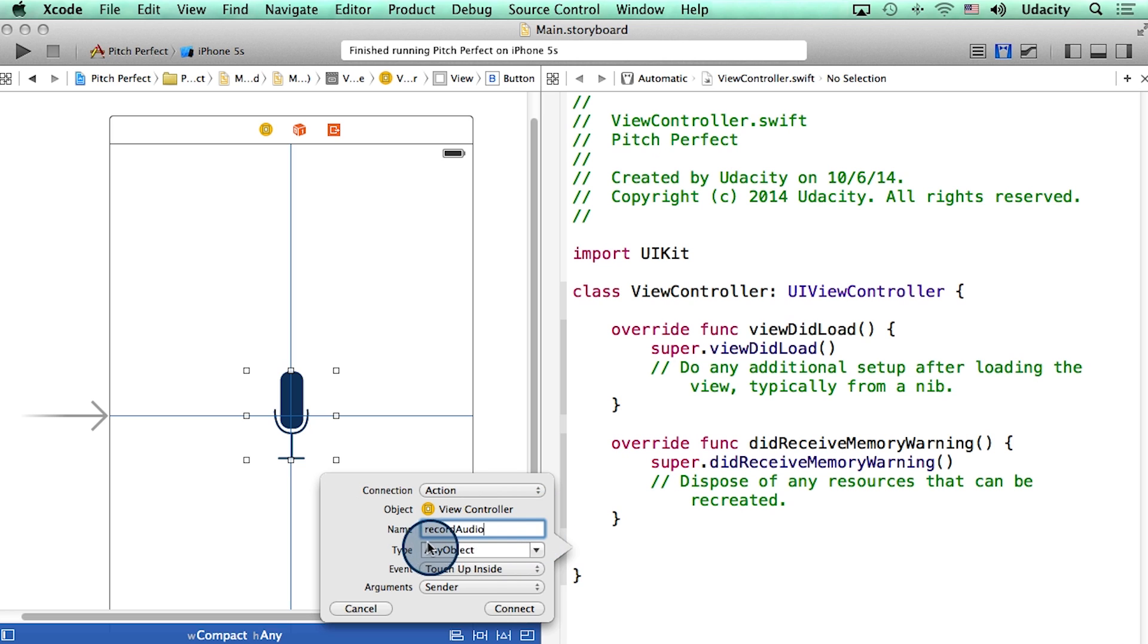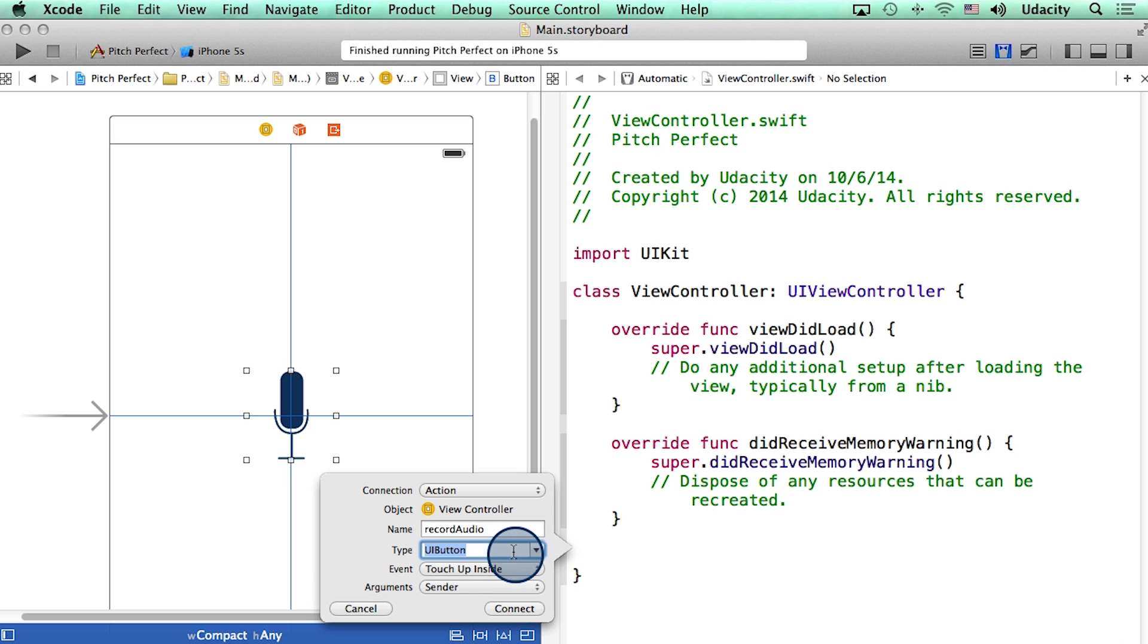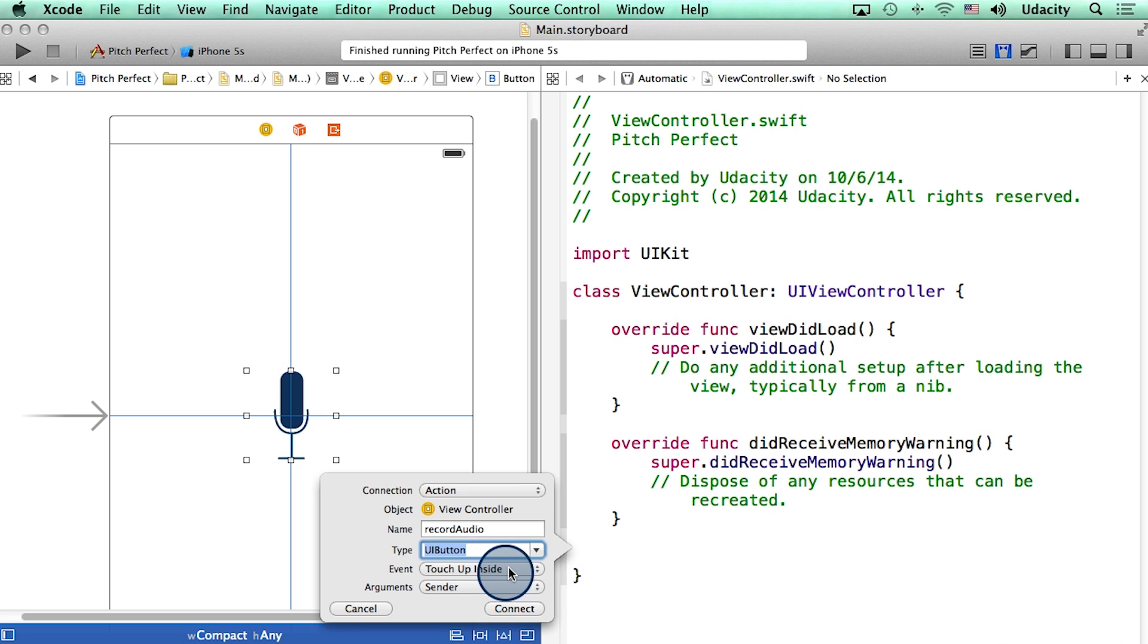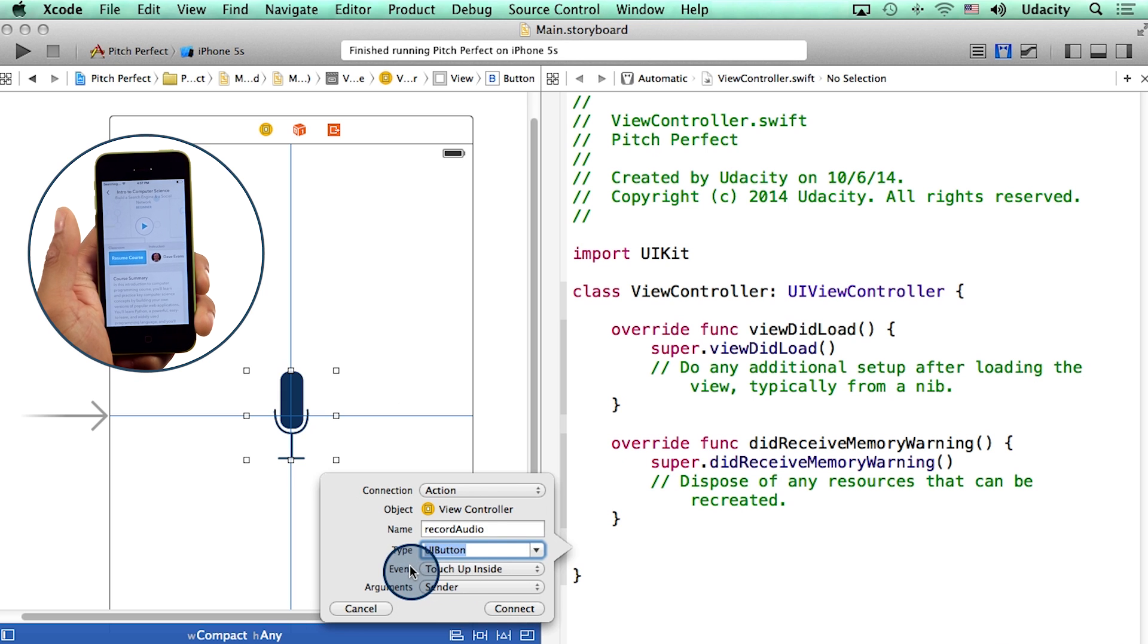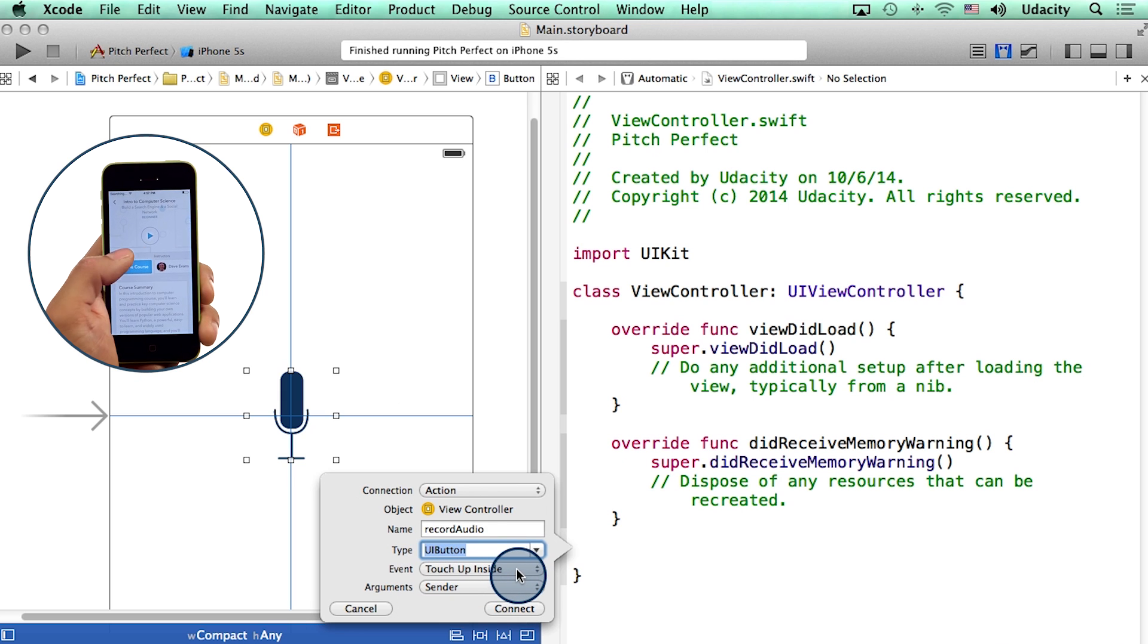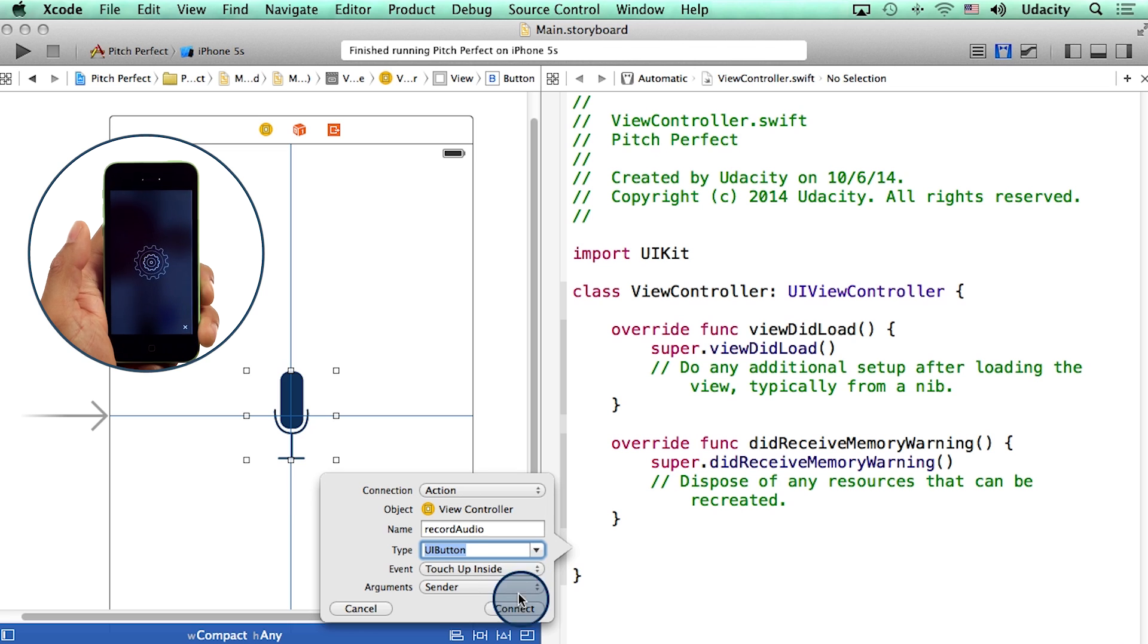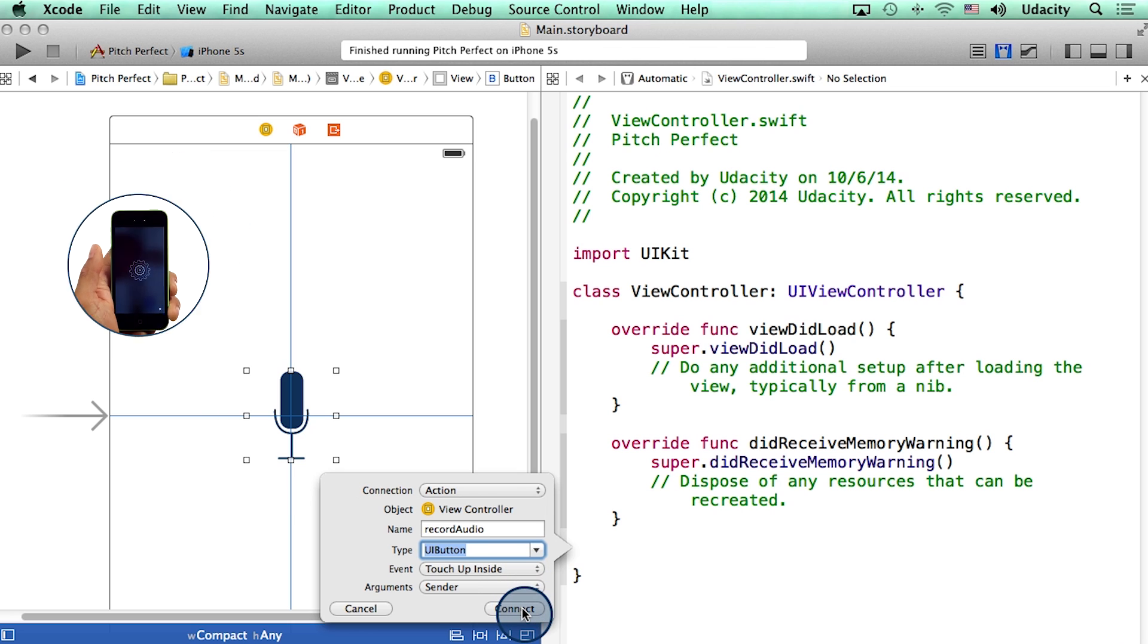The type of the button is UI button. UI stands for user interface. Under event, I will select touch up inside. What that means is that this event will be triggered when my finger is within the bounds of the button. And then I'll hit connect.